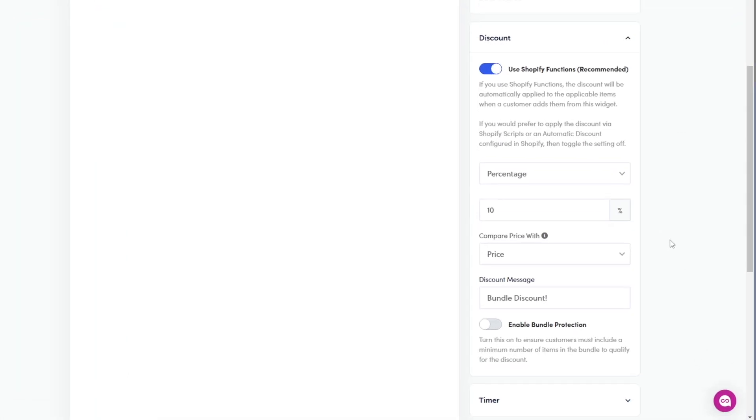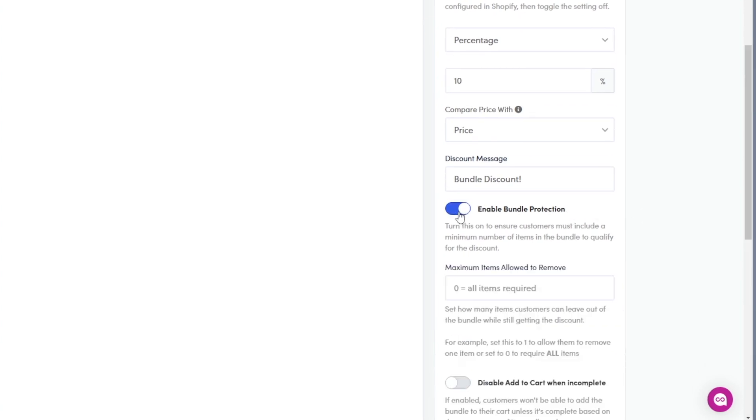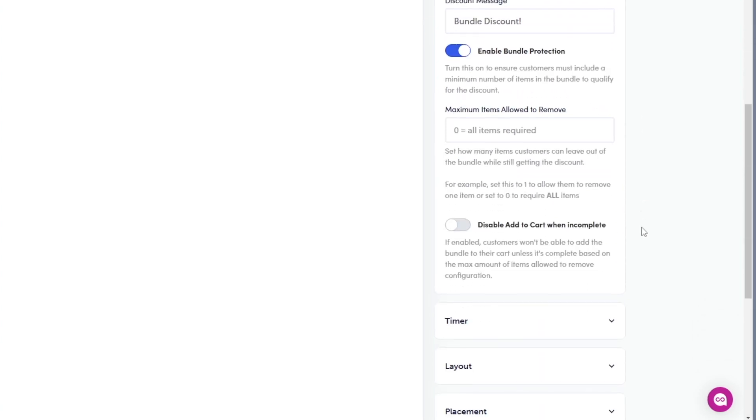Remember the enable bundle protection setting? Well, let's start by toggling this on. In the maximum items allowed to remove option, the default value is set to zero. This means that if a customer removes any product from the bundle, the rest of the bundle products will be removed from their cart.